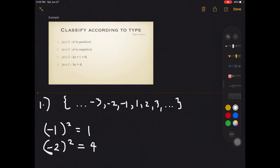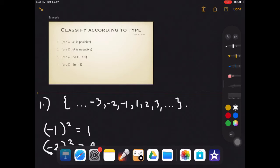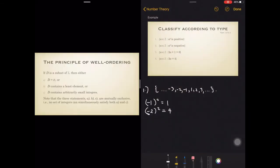One way to classify a set according to type with respect to WOP is to try to enlist all the elements, if there are any, in the given set so that you know what type it is — could it be type A, type B, or type C? Let's draw out the three types so that we are guided. Clearly, item 1 is not empty because we are able to list elements, so it is not type A. Does it contain a least element? Definitely not — notice that we have negative integers, so we cannot pinpoint a least element.